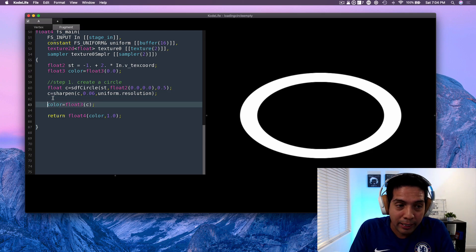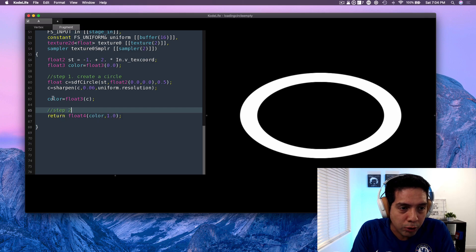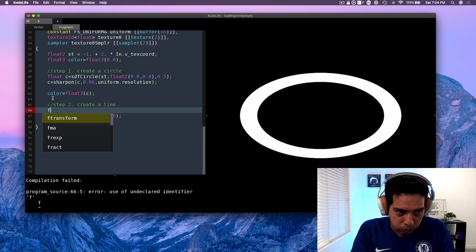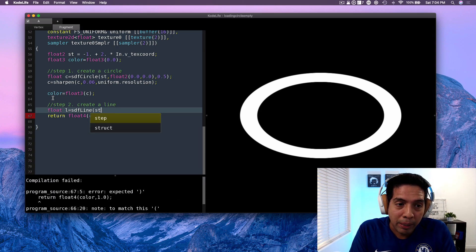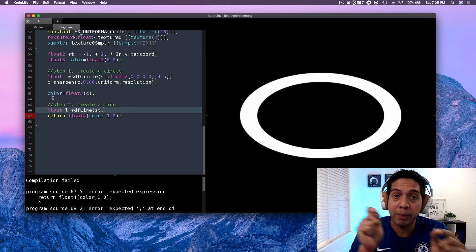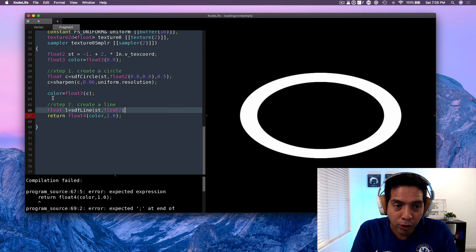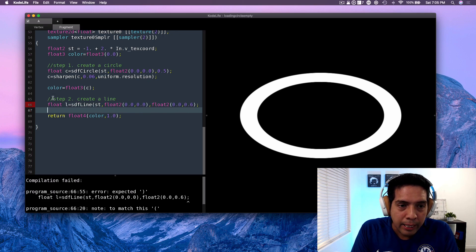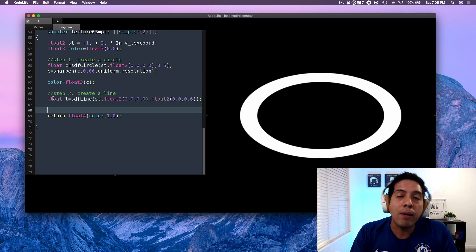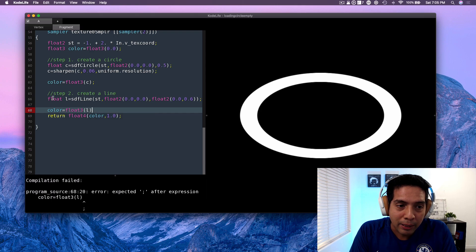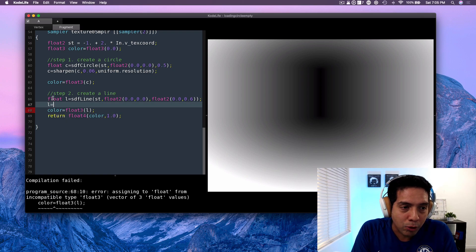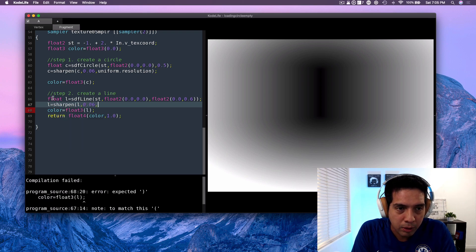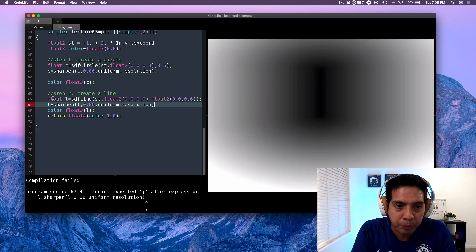Now we have created a circle. The second step is to create a line. So float l = sdf_line — that's the signed distance function of the line. I'm going to pass the point (st) and then provide the two endpoints of the segment. The starting point will be at (0, 0) and the end point somewhere around 0.6. Now if I were to render this, what I get is something like this — not exactly what we want, so I'll sharpen it. And we get something like that.